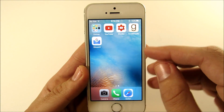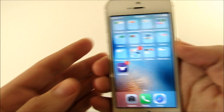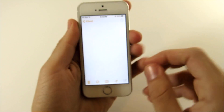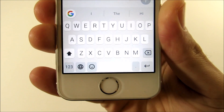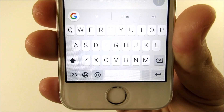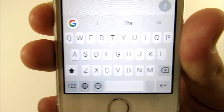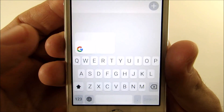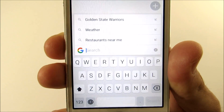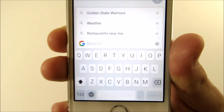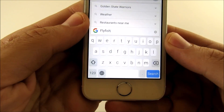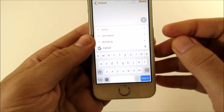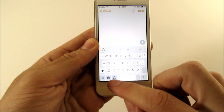Now we're going to go into a random text field. Okay, here we're on a random text field and you can see the Google keyboard is enabled. It looks a little bit like the iPhone keyboard, though closer to it than something like the Galaxy S7. You have the Google search right there — things like Golden State Warriors, weather, and restaurants near me. There's also swiping on the keyboard, contextual suggestions, and GIF animations.